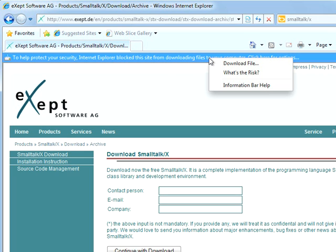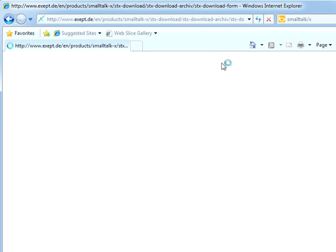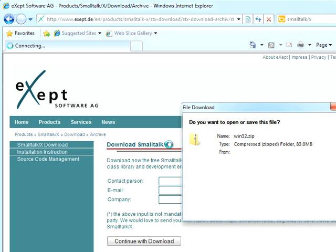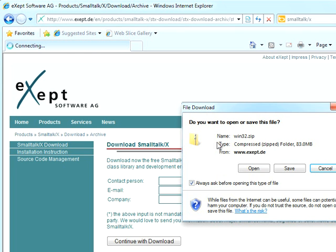Once I tell Internet Explorer that it's fine to download the file, at this point it's going to start downloading Win32.zip.